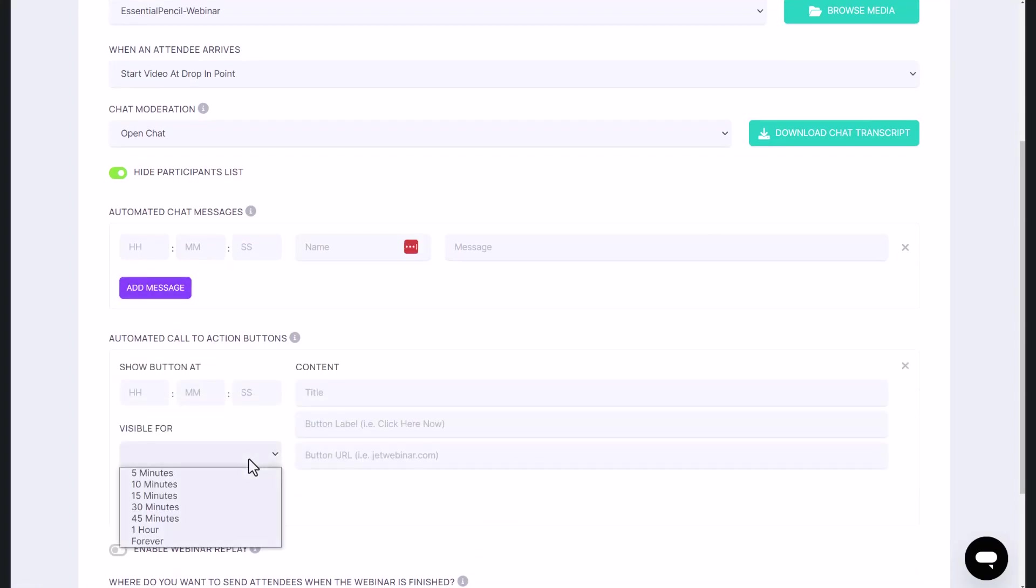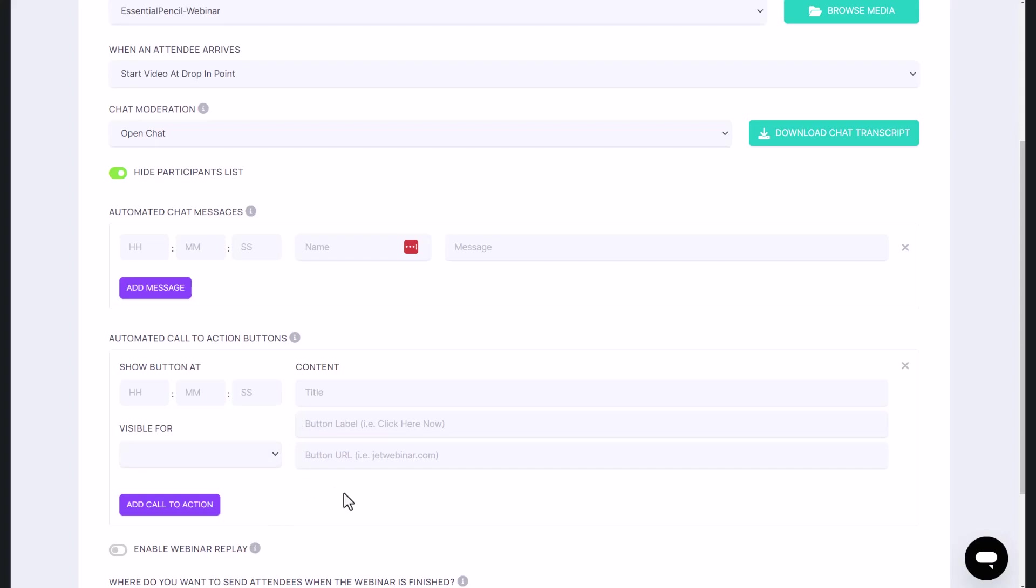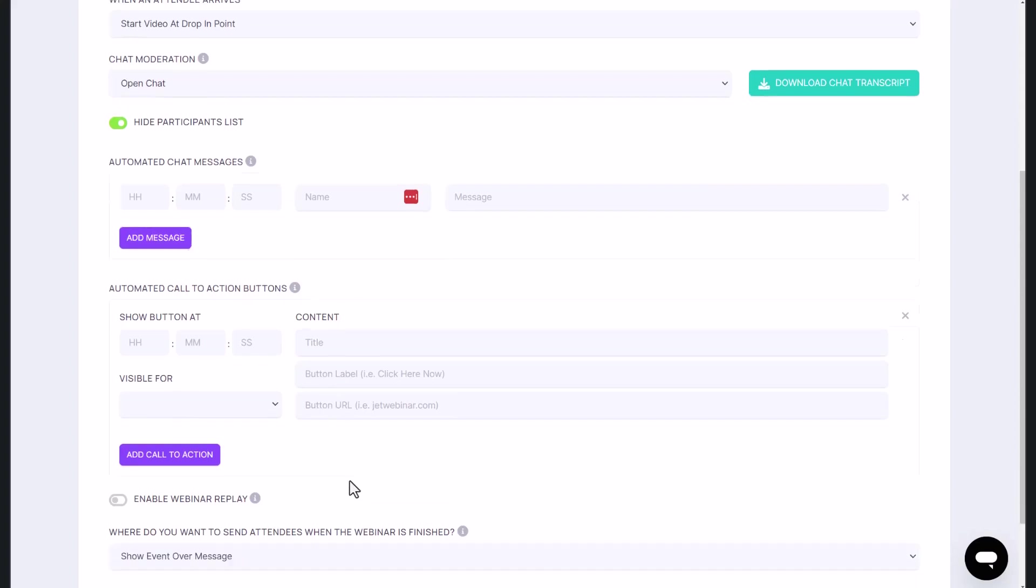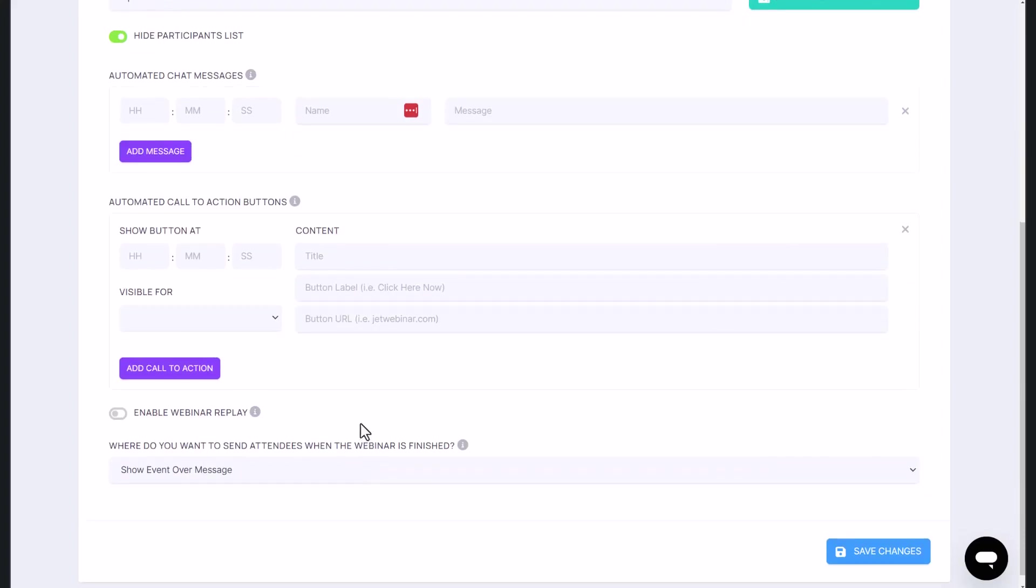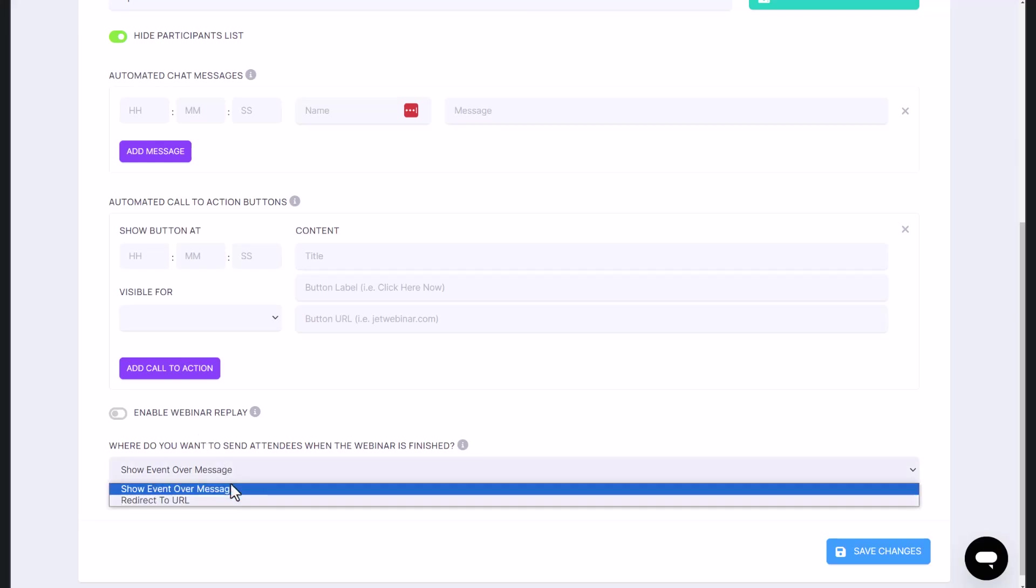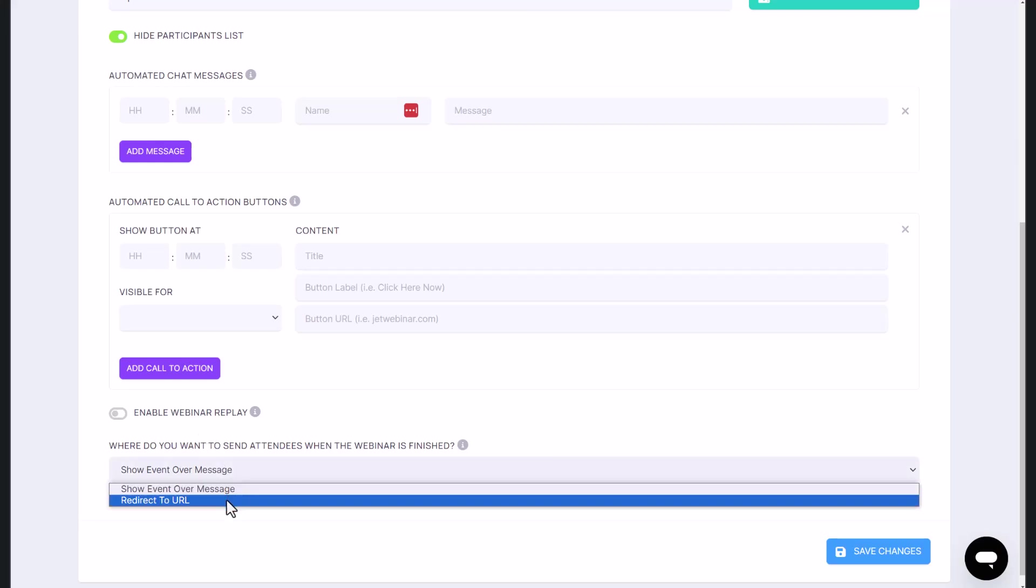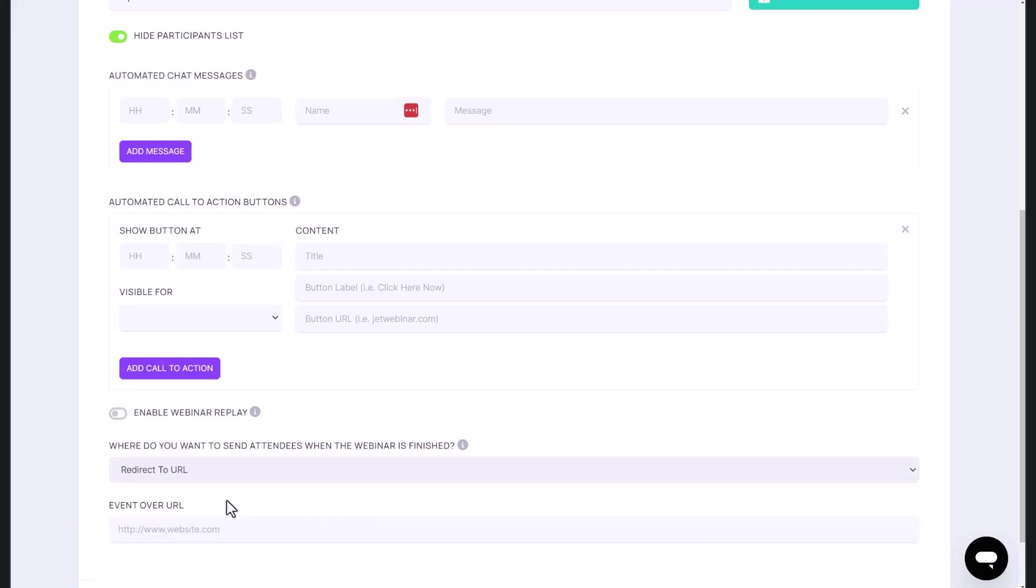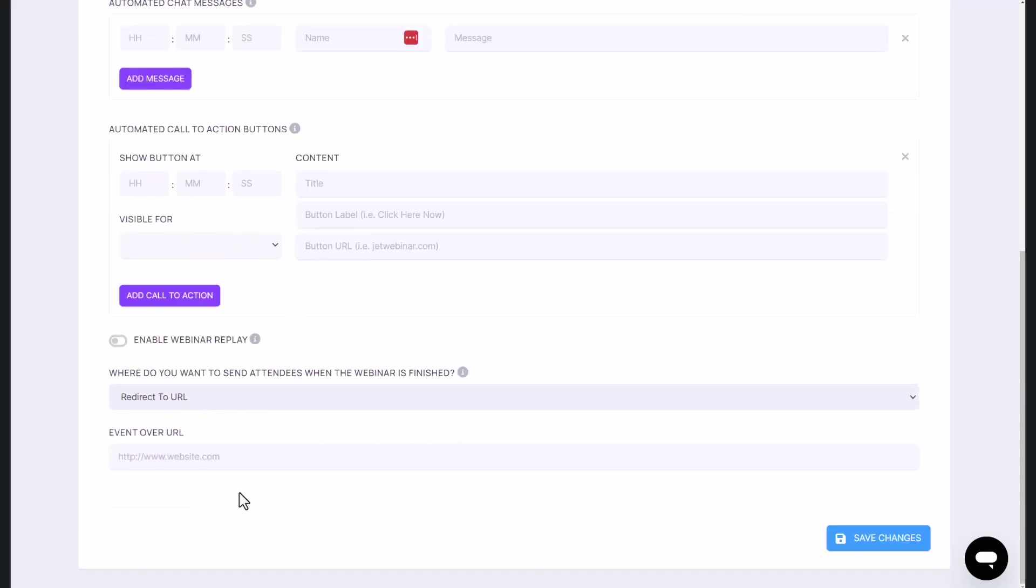So for example, for people that saw the pitch, you can create a buy button that's visible for the next 30 minutes, for the next 40 minutes. If you want to give away something for free, for a very quick time period, you can do that for say the next five minutes. And also you can choose to enable the webinar replay. That's entirely up to you as well. And when the webinar is finished, you can redirect people to the sales page or whatever page you choose.